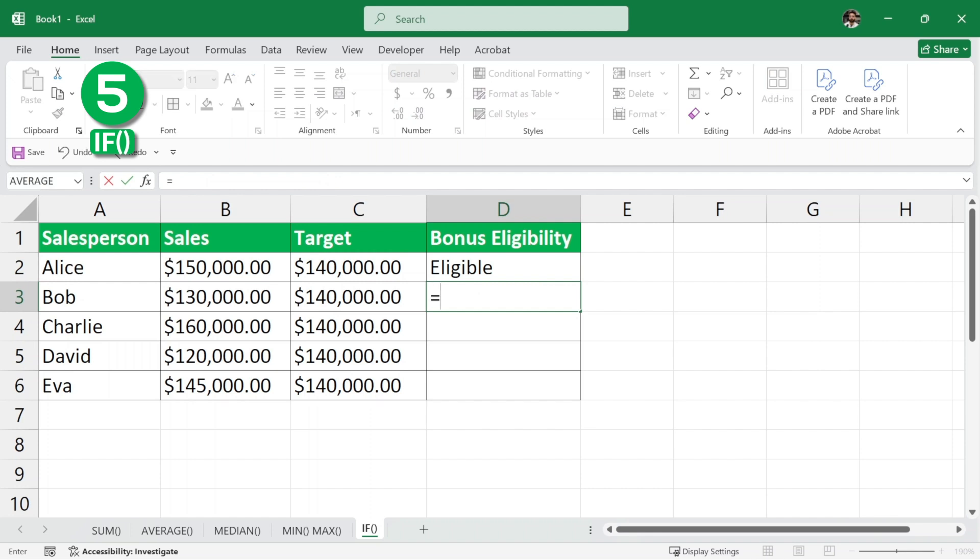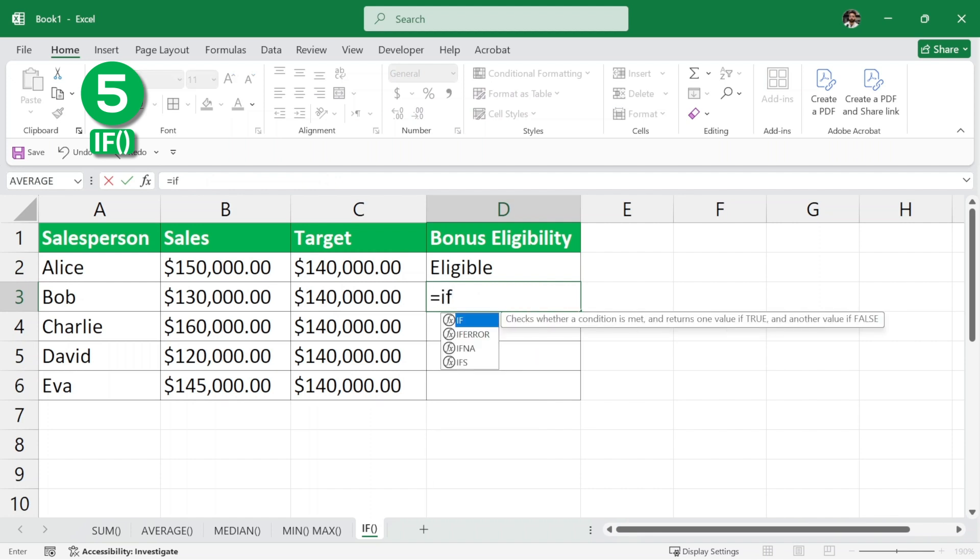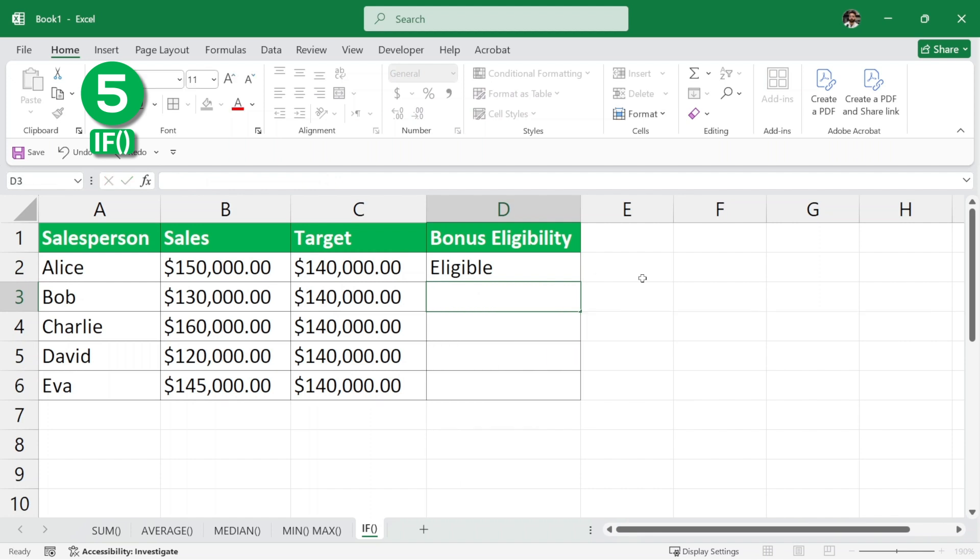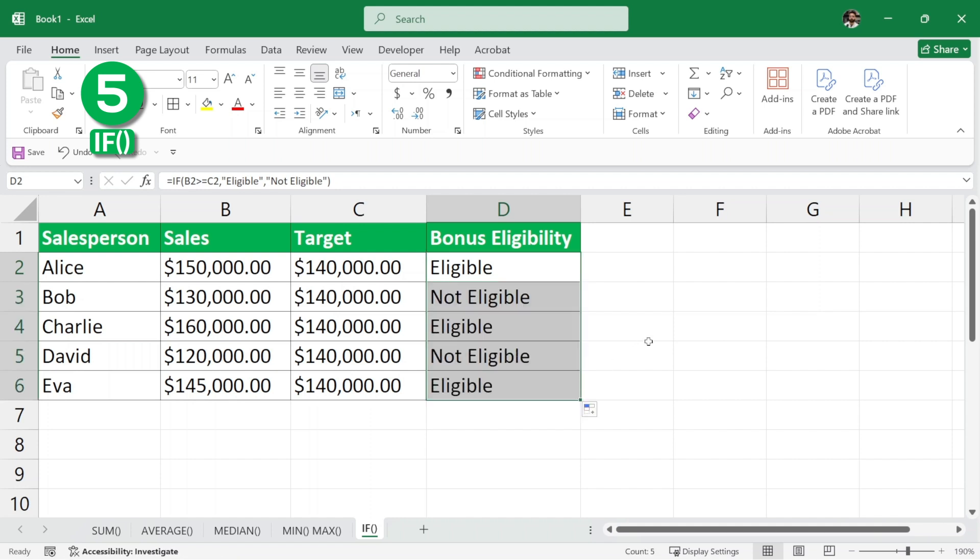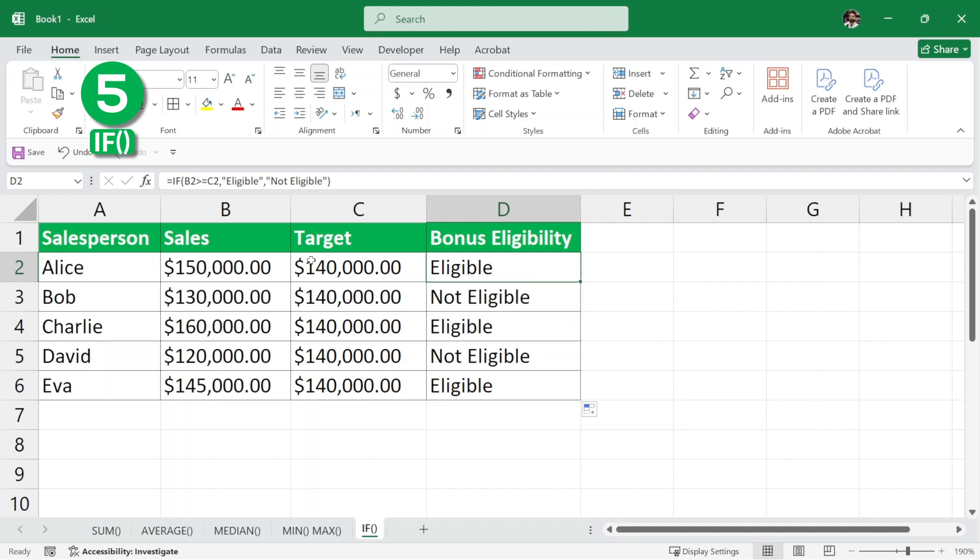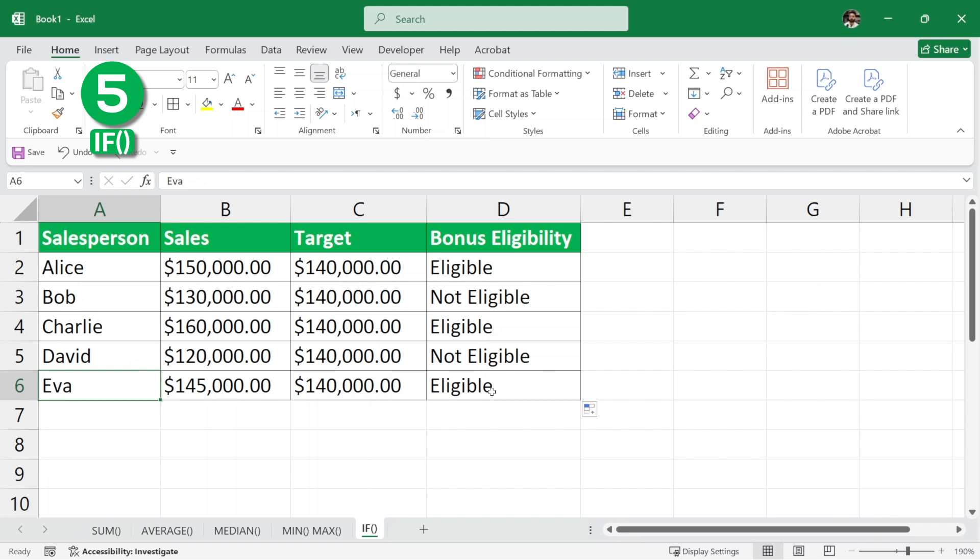Now, we can write again for the others but again, it is a repetitive work. We would like to avoid that. So, here we are going to drag this here. As you can see, the color changes of the cursor and we will drag this all the way down and it will automatically replicate the formulas for other persons. So, Alice is eligible, Bob is not, Charlie is eligible, David is not and Eva is eligible.